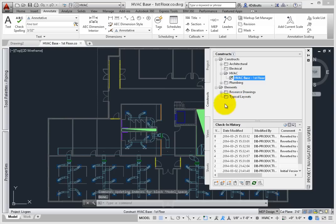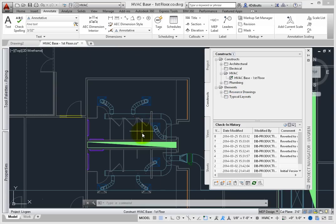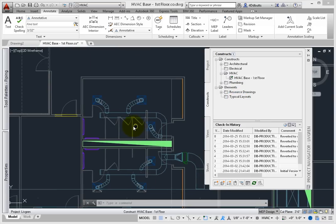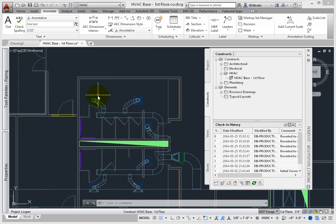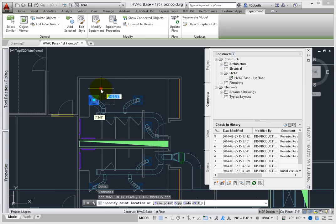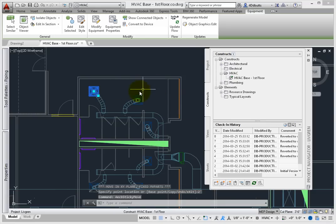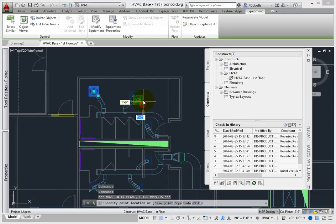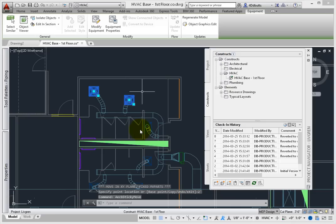Zoom into the toilets area. Using the grips as shown, move the two diffusers up two feet. Using the grips again, move the two diffusers in the wall to the right two feet.